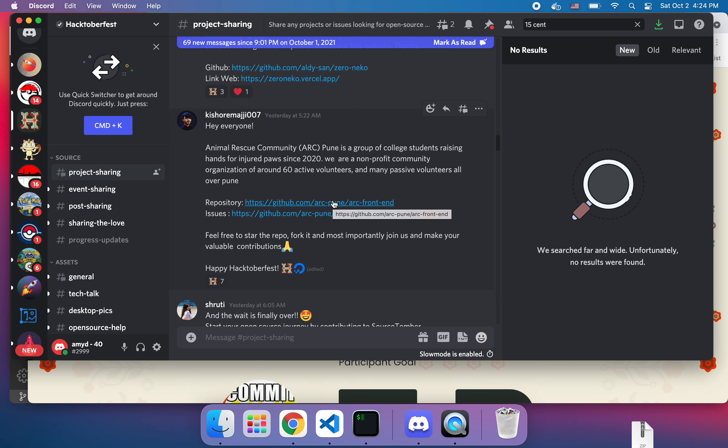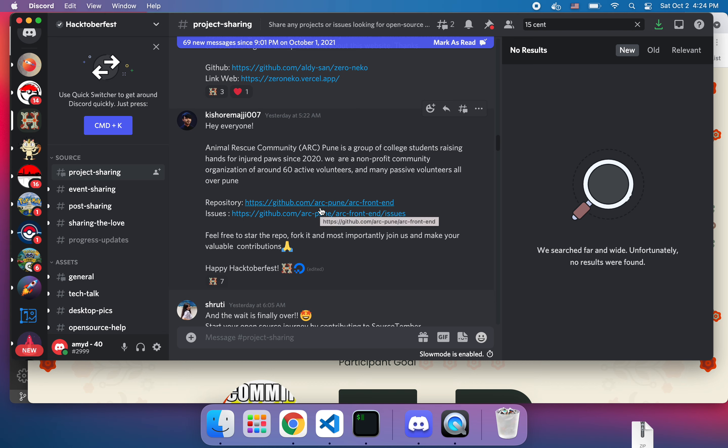And then I'm going to pick an issue and try to complete that in the next video. So this will be a two-part series for the Arc. I haven't really looked at this, I do know that this is a React repo. So the Animal Rescue Community is a group of college students that is a non-profit.